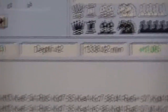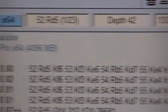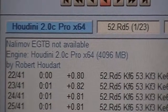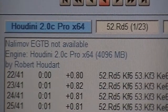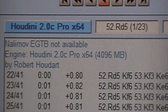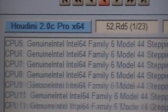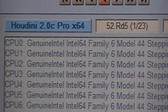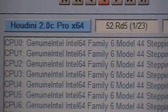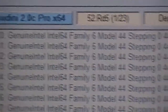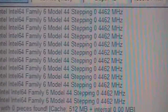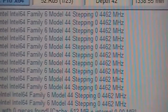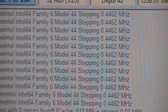Now let me show you the overclock — right there. 12 threads at 44.62.